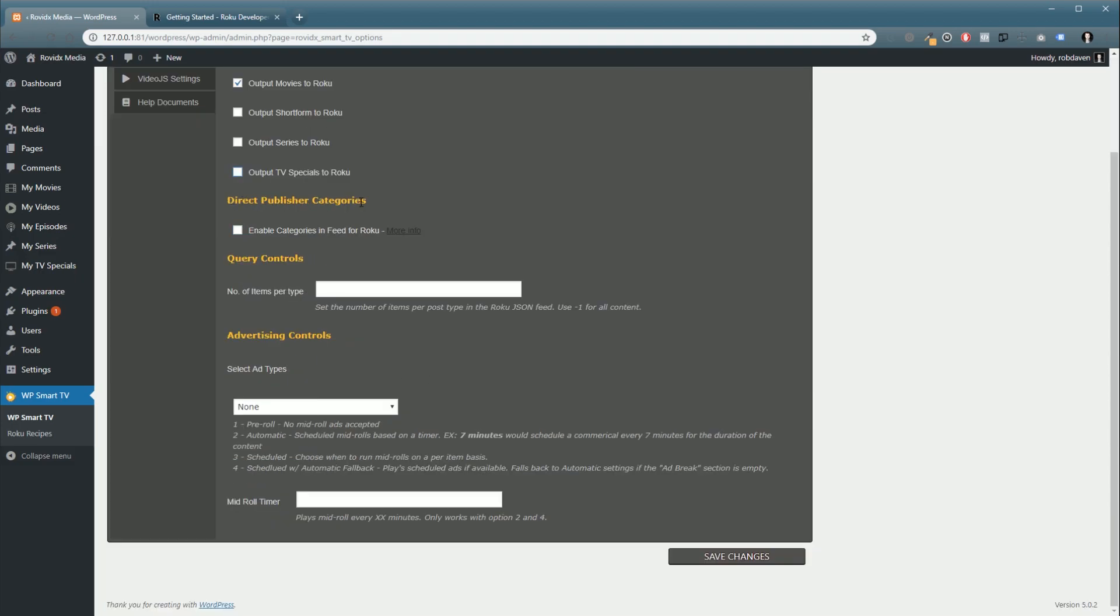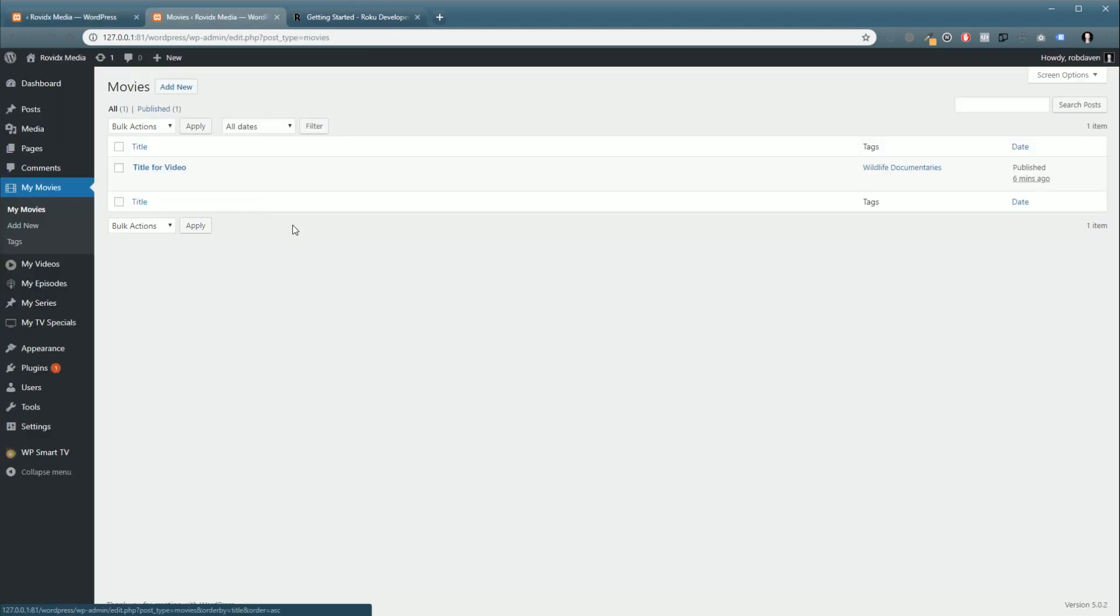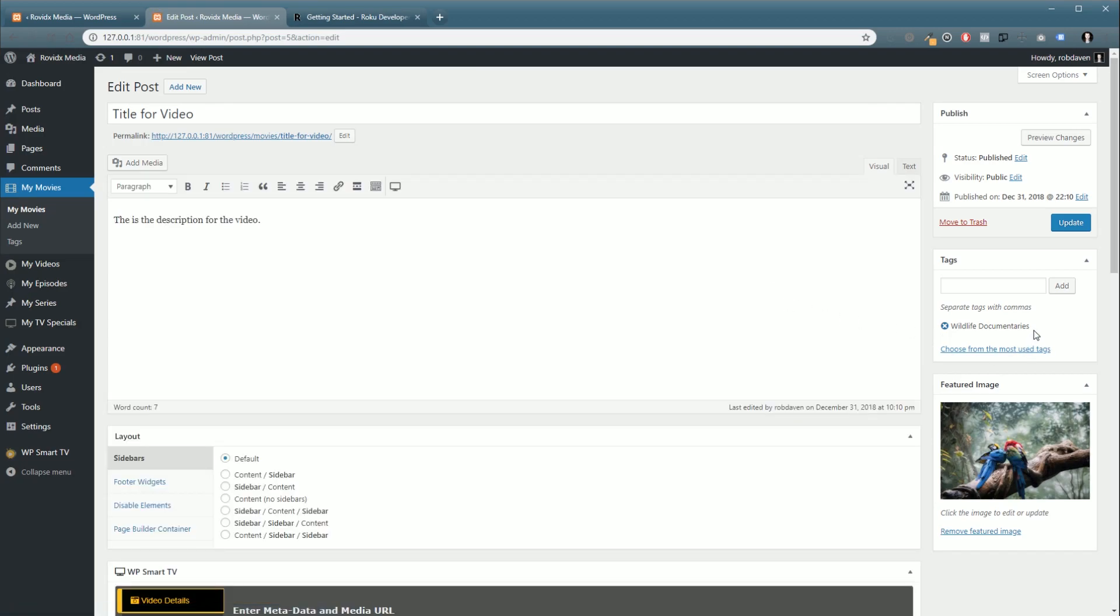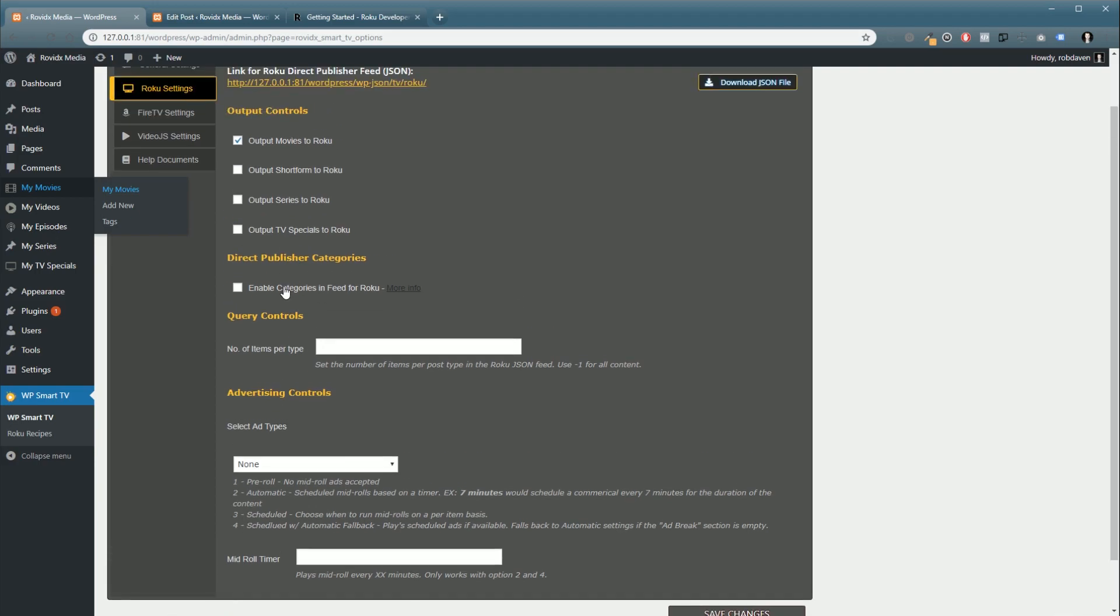Now, Direct Publisher categories. Roku uses your tags that we set in a previous tutorial when I said it was really important to include the tag. That's so Roku knows how to categorize your content on the screen. Now, you can do this inside the Roku dashboard. It's a lot more complicated. I'd highly recommend you turn this option on.